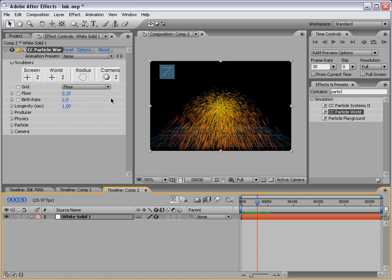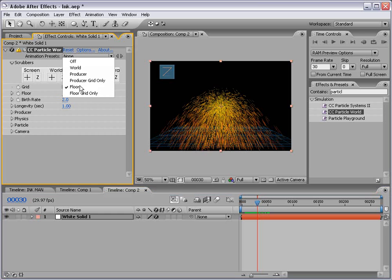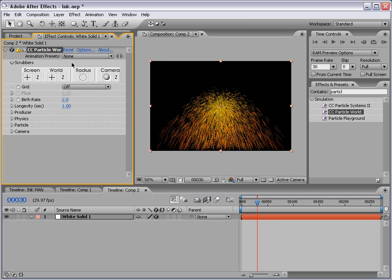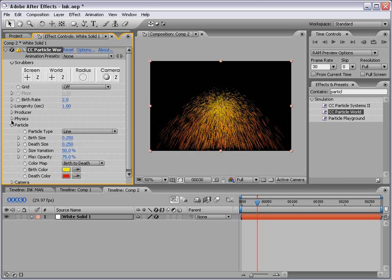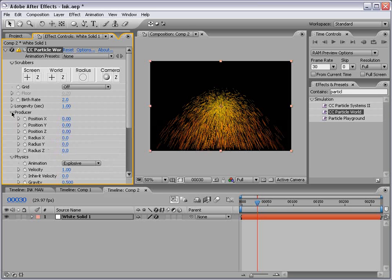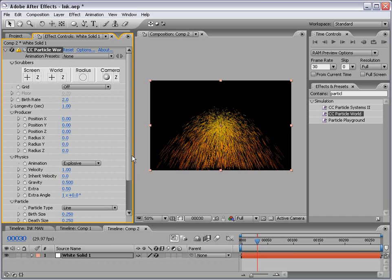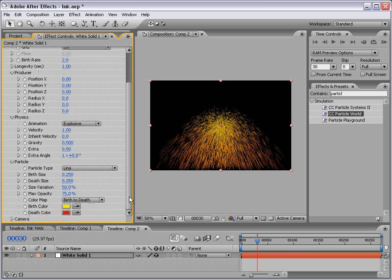So what I want to do is first take off all this extra stuff. I'm going to choose off for the grid information. Then I'm going to go down to the particle, physics, and producer, just so I can see all of these controls. First of all, I want to shut the gravity to zero.